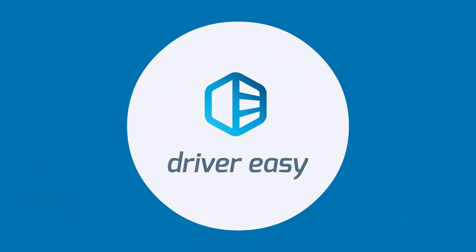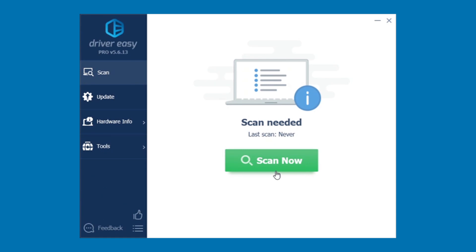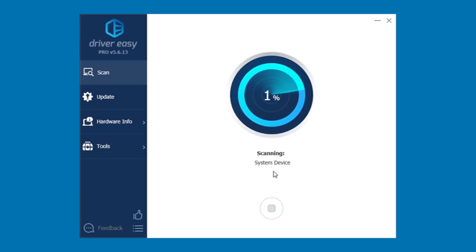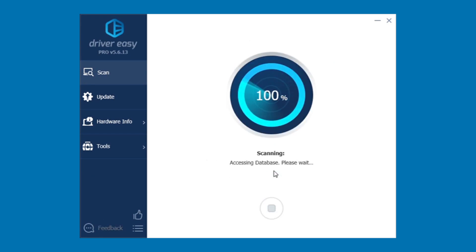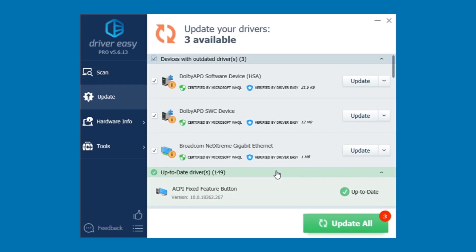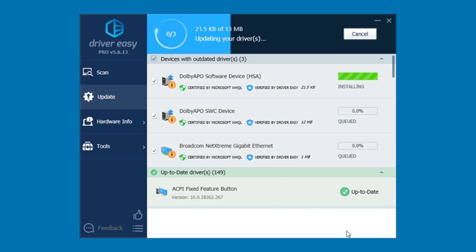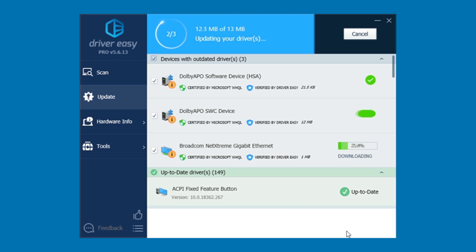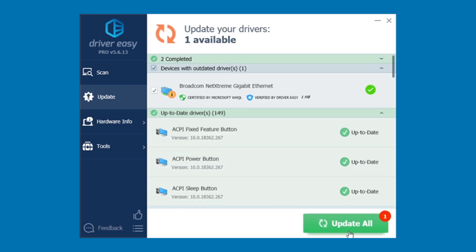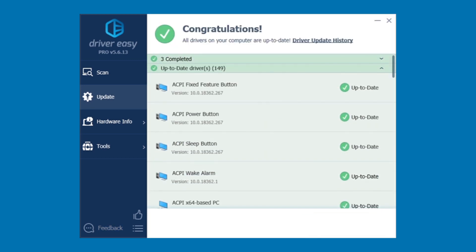Driver Easy solves these problems. You simply click Scan now, and it will find any devices with an outdated or missing driver. Then just click Update All, and it will automatically install the right driver for each. That's it. All your drivers will be completely up to date.